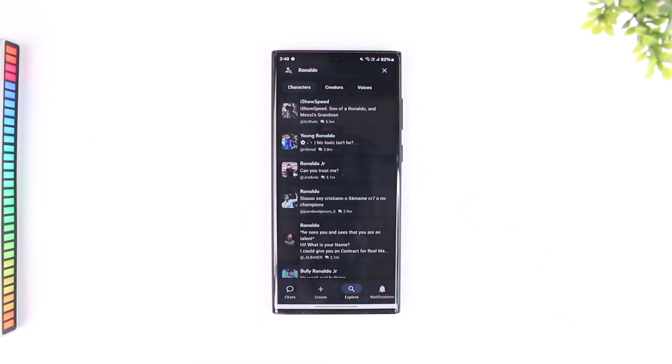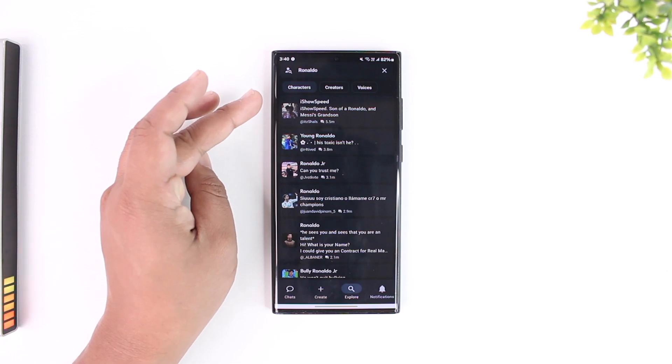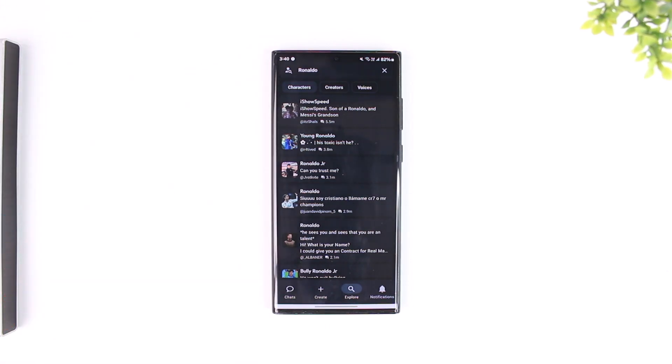By default it will show you a list of characters that other people have created and these are not necessarily users.